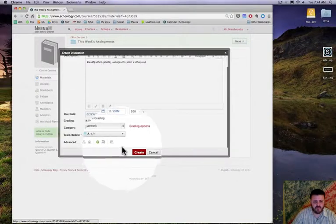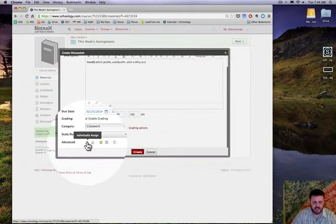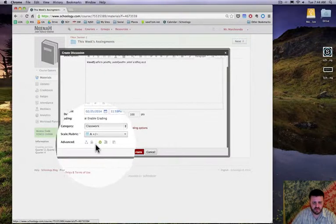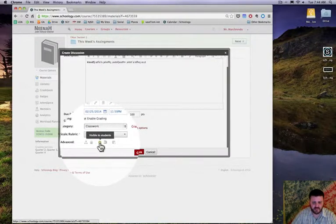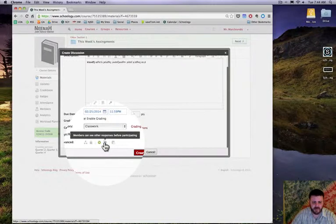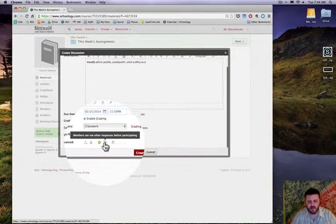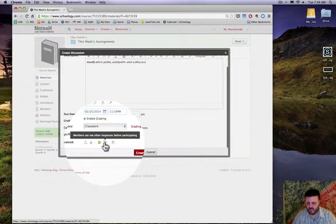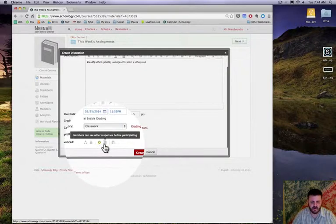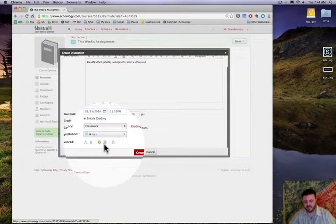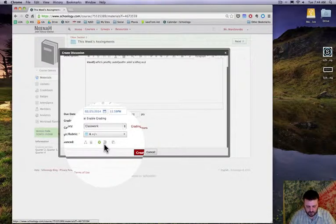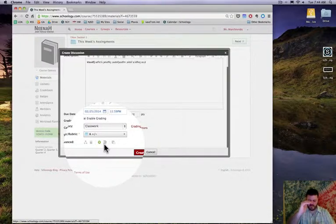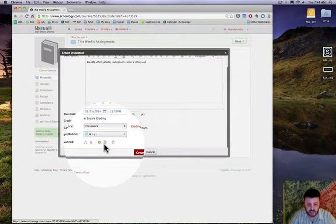Down here in the advanced settings is where you're gonna have some fun. I can assign this to individual groups. Right now it's visible to students, but right here it says members can see other responses before participating. If I leave that unchecked, when kids jump into the discussion they're gonna be able to see every post that's been made and every reply by students.